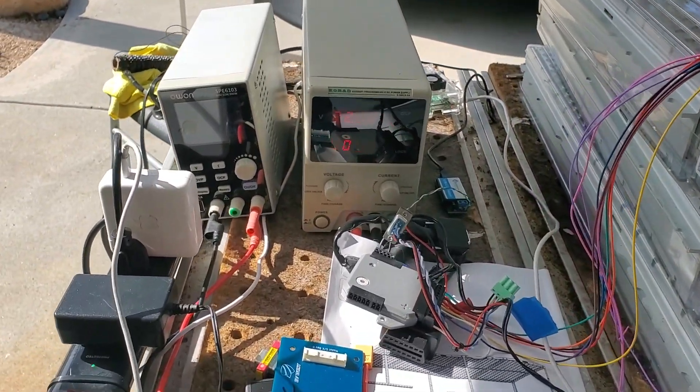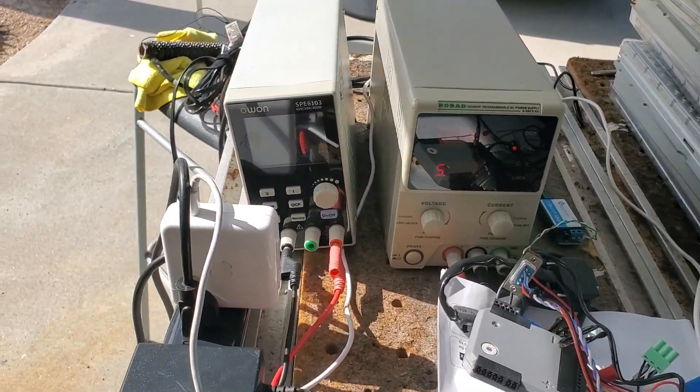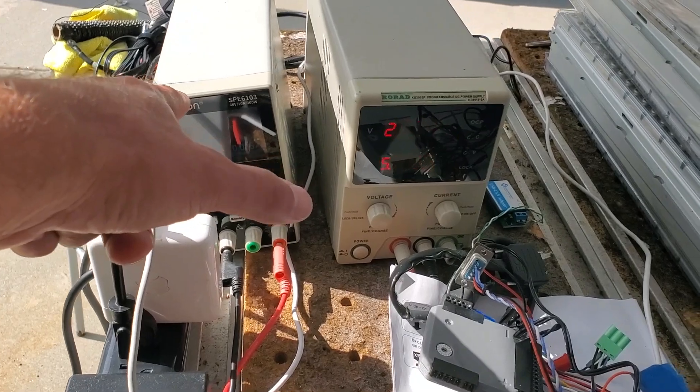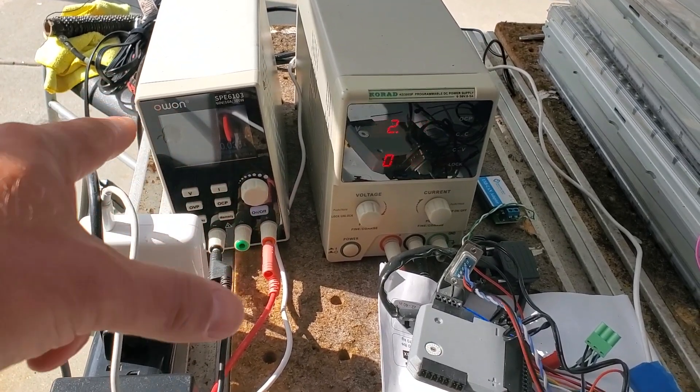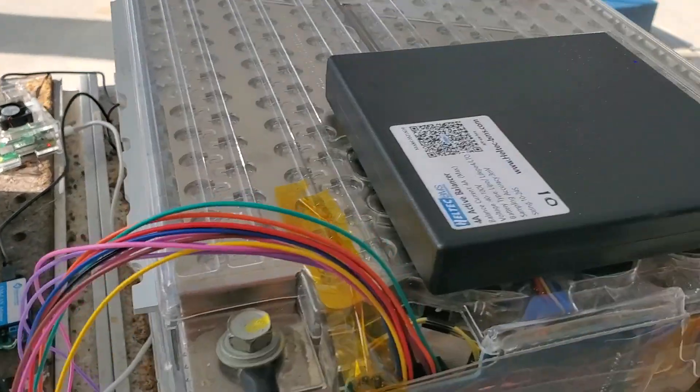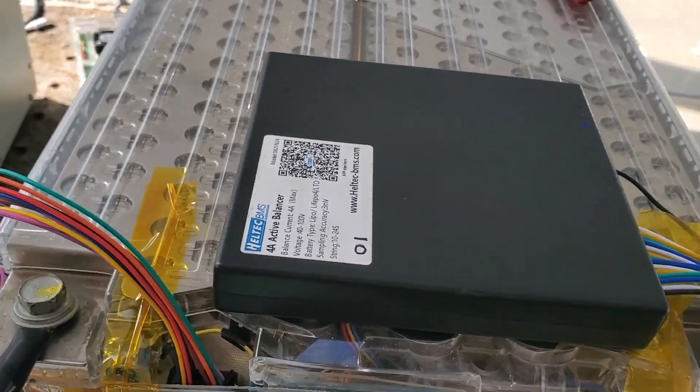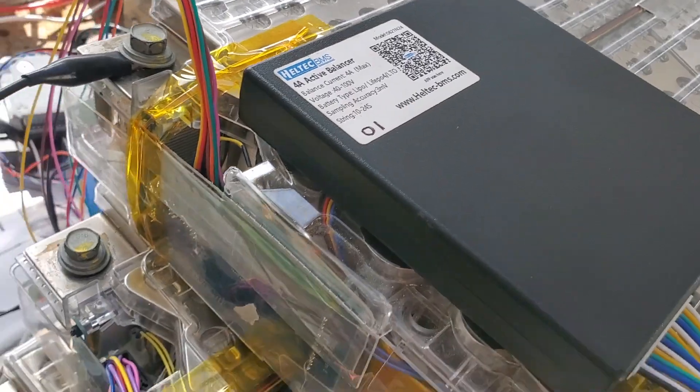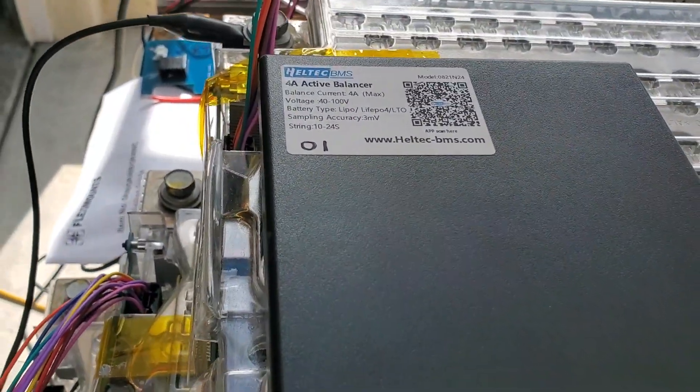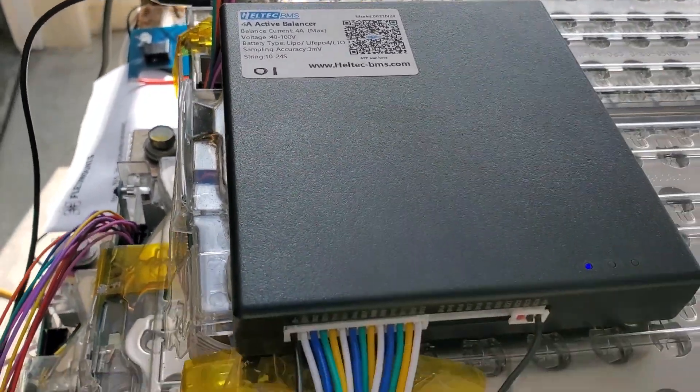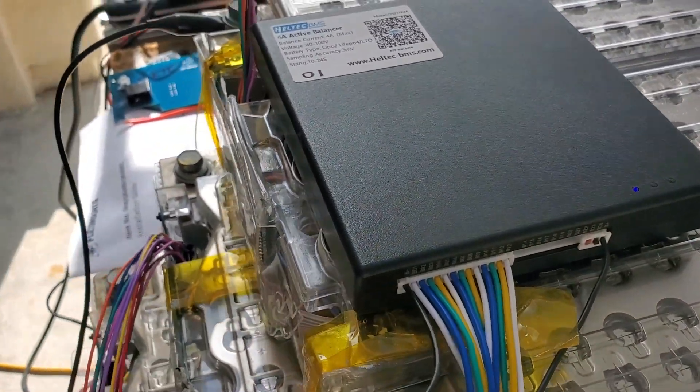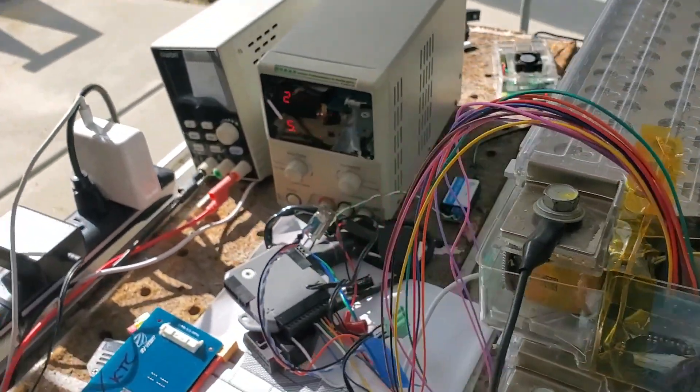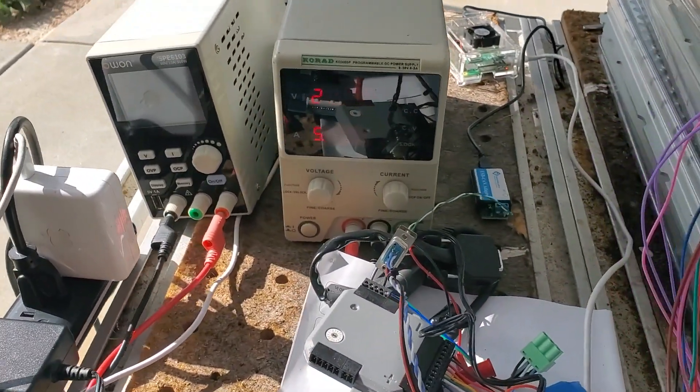I'll show you the rest of the mess of the setup. This is just 40 volts I need to feed the Heltec BMS, which is this guy over here, the 24S balancing board which I'll talk about in a minute.